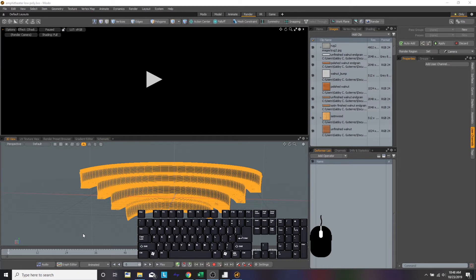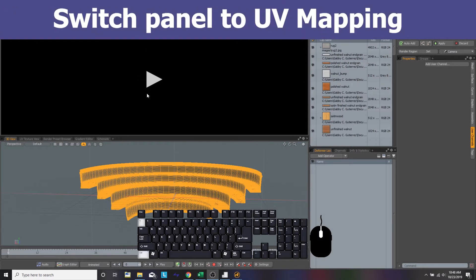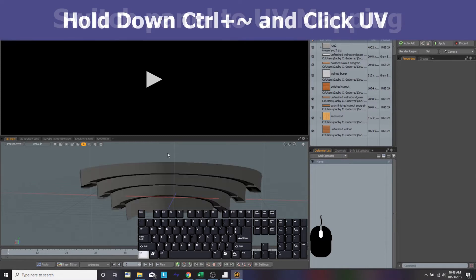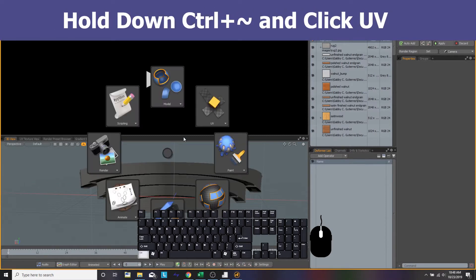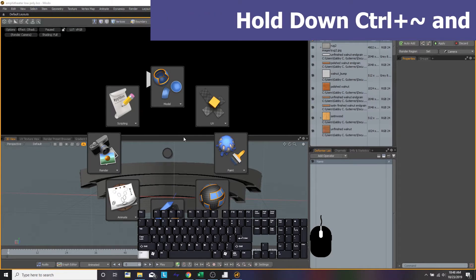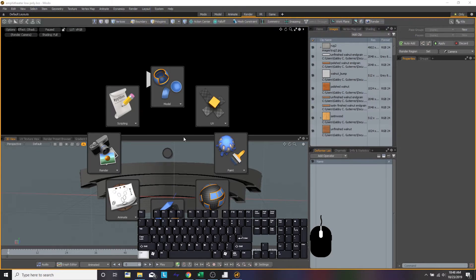Now we're just going to switch back to our UV mapping panel. To do that, hit control, hold it down, and that little accent key, and then a ring of different UI should pop up and we're going to hit UV.